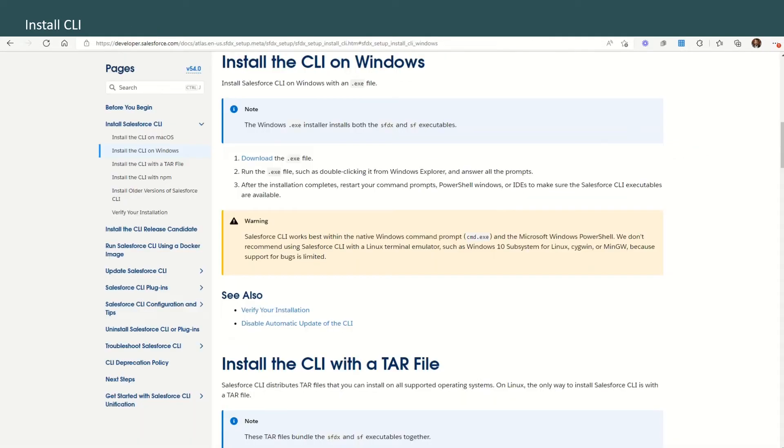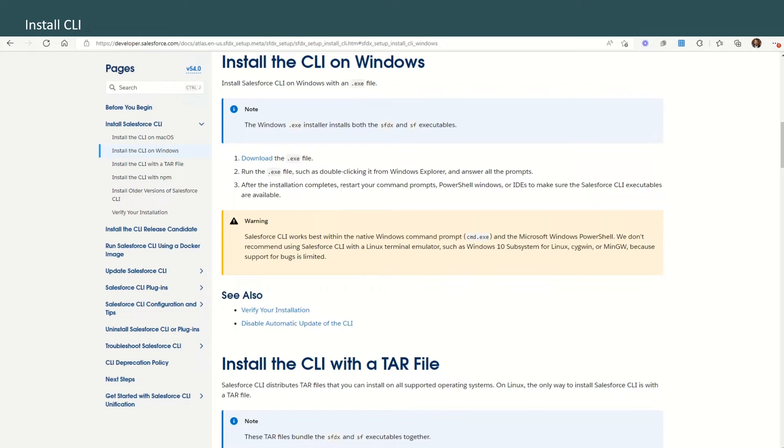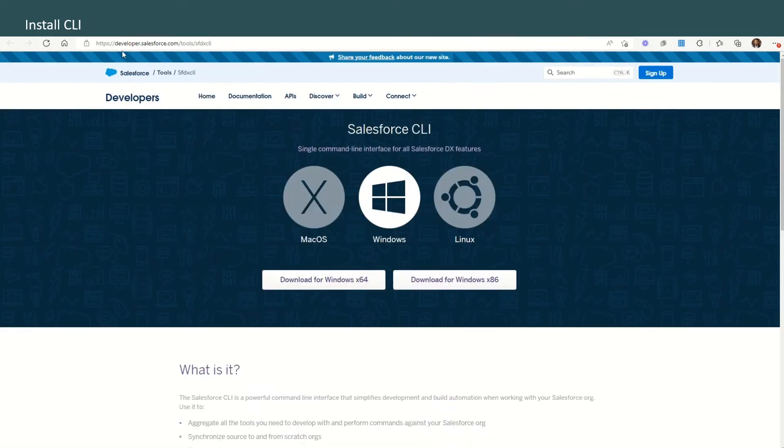Now the next step will be to install the Command Line Interface. For that we'll have to go to developer.salesforce.com.